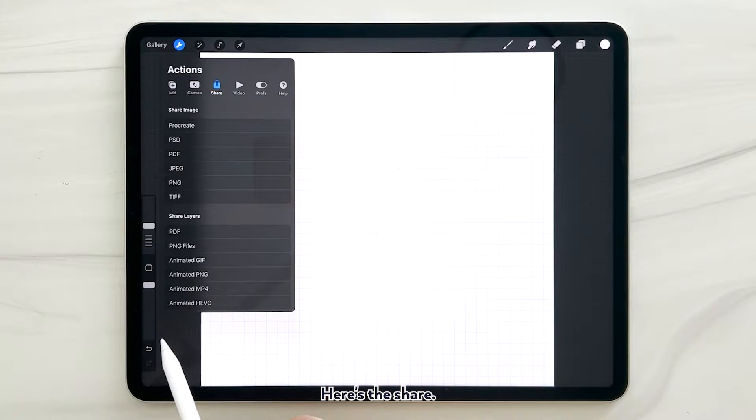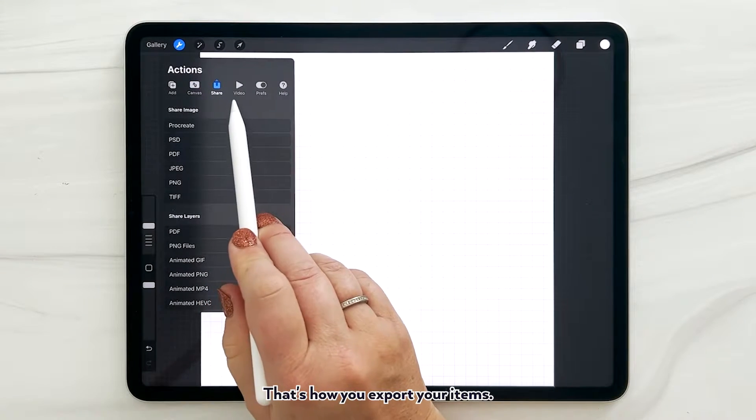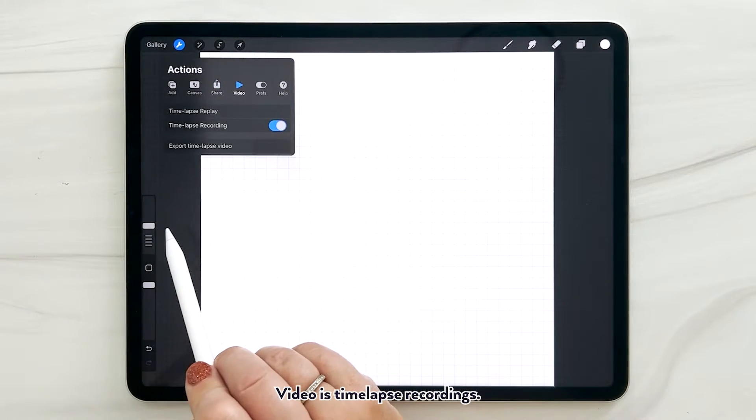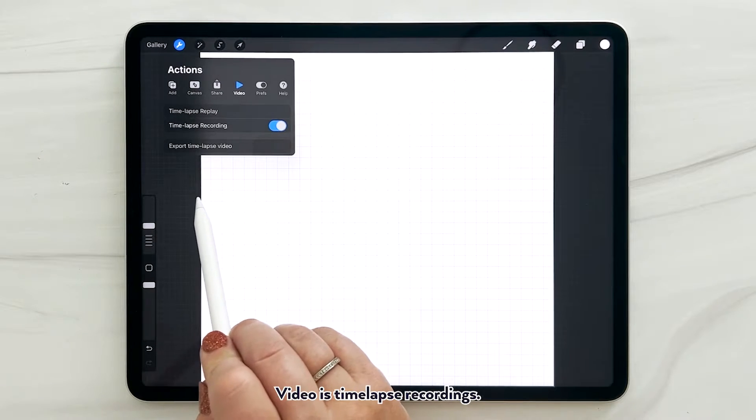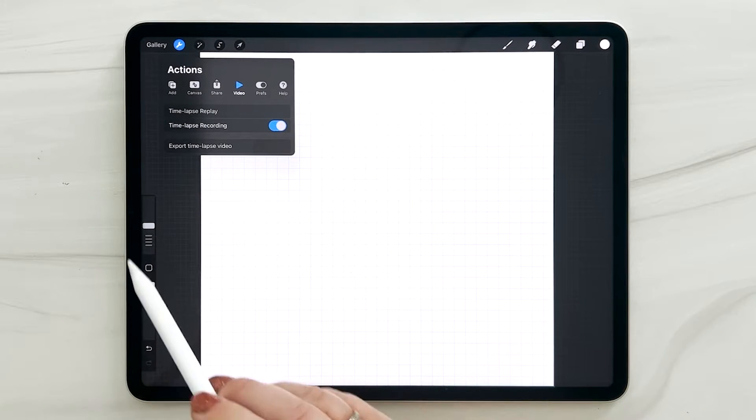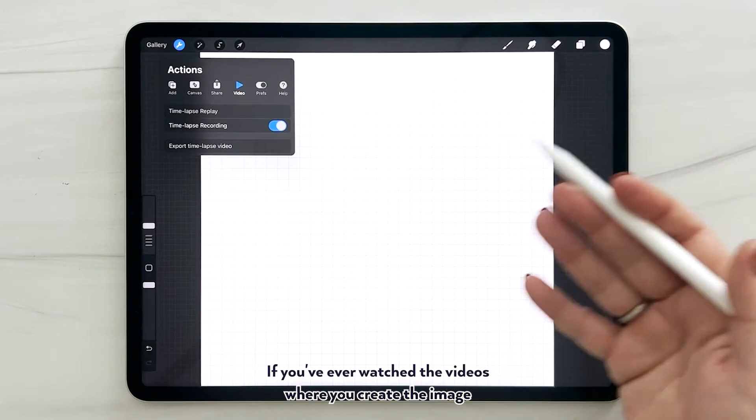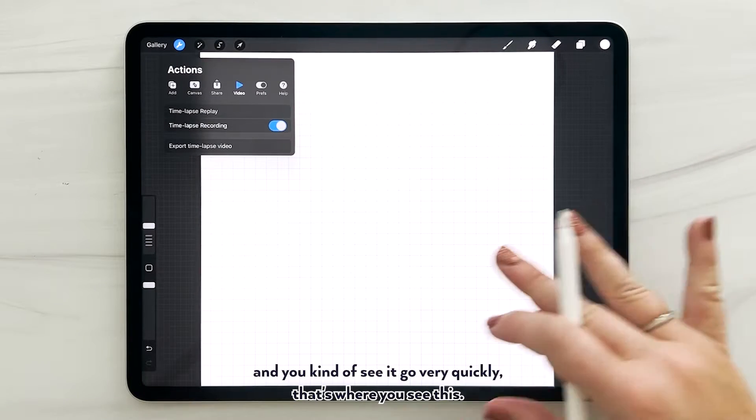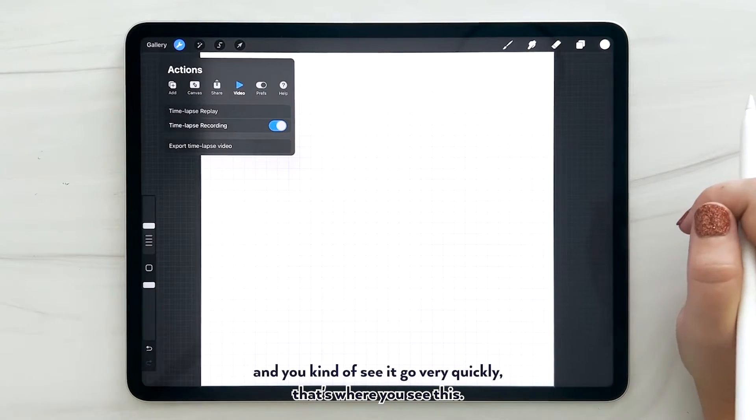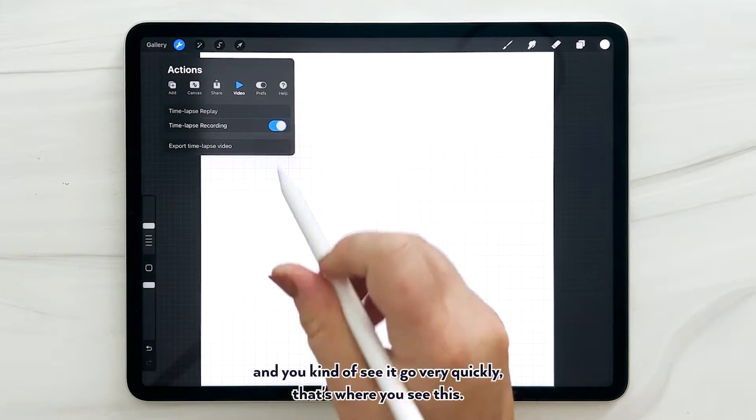Here's the share - that's how you export your items. Video is time-lapse recordings. If you've ever watched the videos where you create the image and you kind of see it go very quickly, that's where you see this.